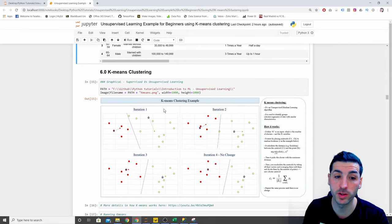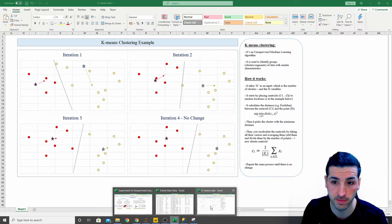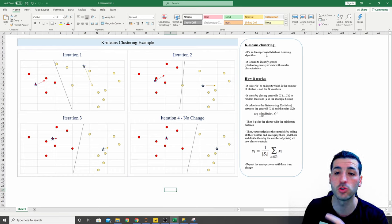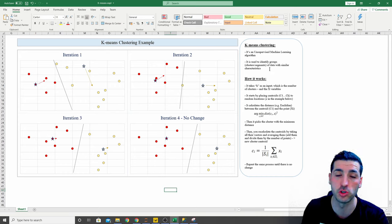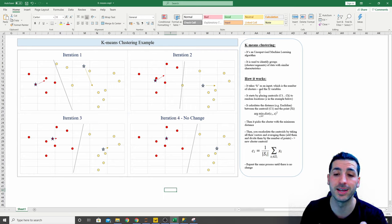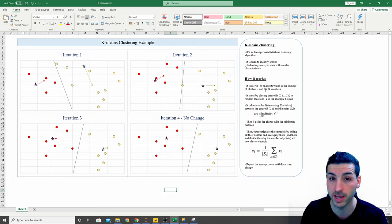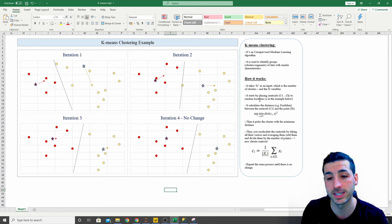Moving on — we want to explain what K-means clustering is and how it works. K-means is the unsupervised machine learning model we'll be using for this tutorial. K-means clustering is an unsupervised machine learning algorithm used to identify groups or clusters or segments of data with similar characteristics — which is exactly what we're trying to do. The way it works is that it takes K as an input; we have to specify the number of clusters. We're telling the model: I want two, three, or four clusters. Then we give it the X variables as input.